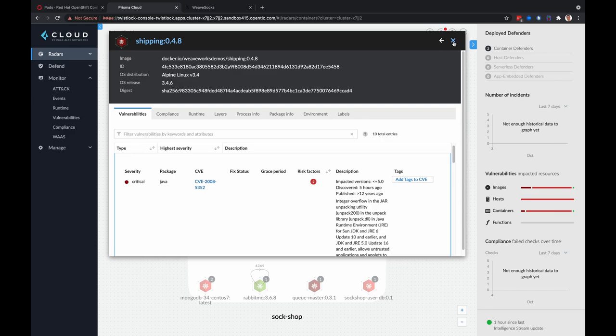I want to also add that Prisma Cloud is a Red Hat vulnerability scanner certified partner. And so what that means is that we've collaborated with Palo Alto to provide minimal discrepancies when Prisma Cloud is scanning Red Hat containers or content between what Prisma Cloud reports and what is found in the Red Hat catalog. The certification also provides a higher level of support for our joint customers when they do find discrepancies.